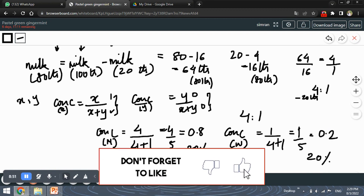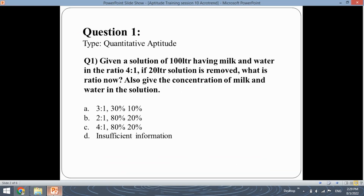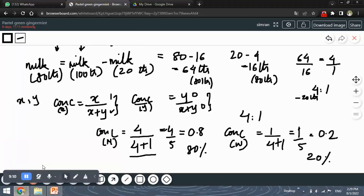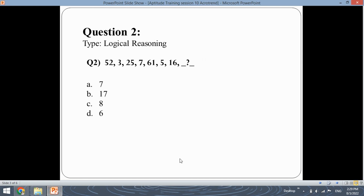We get concentrations of 80% for milk and 20% for water. Option C is the correct answer because it has the ratio 4 is to 1, the concentration of milk as 80% and the concentration of water as 20%. I hope you understood this quantitative aptitude question. Let's move ahead with the next question of logical reasoning.